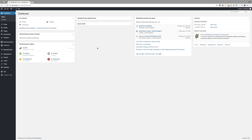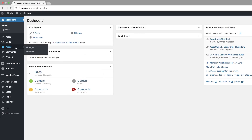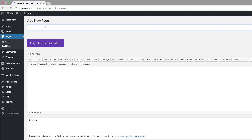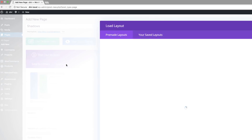I'm over here in my admin dashboard, so the first thing I'm going to do is to create a brand new page. I'm going to come over here to Pages and click on Add New. Next we're going to add a name to this page — we're going to call this 'shadows' — click on Use Divi Builder and then I'm going to click on Load Layout.